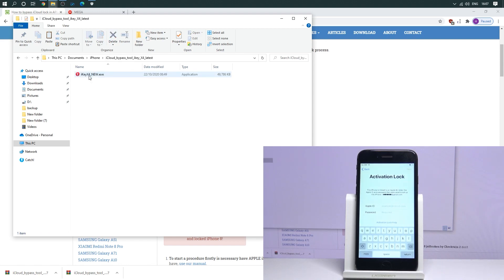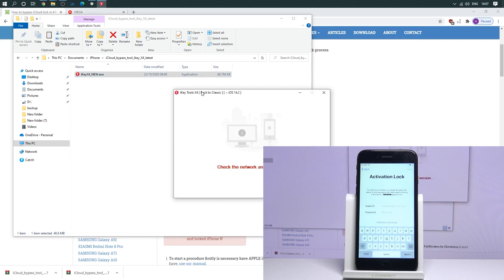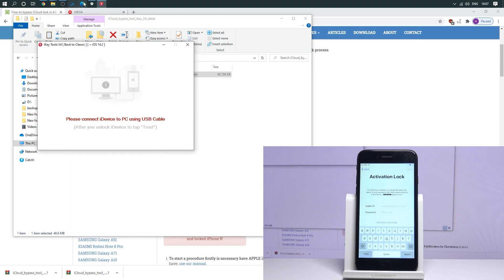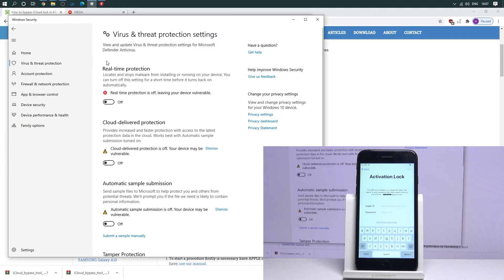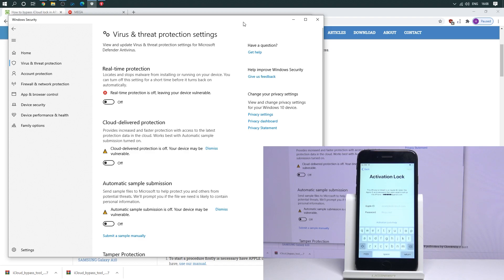Let's open the software. Before you open the software, it's important to block the virus protection. So let's just block the antivirus just for a second. As you can see, in my case I just block it right here in real-time protection.